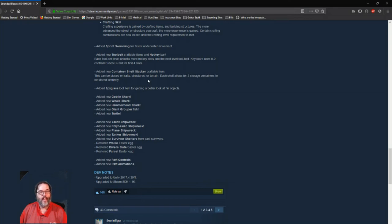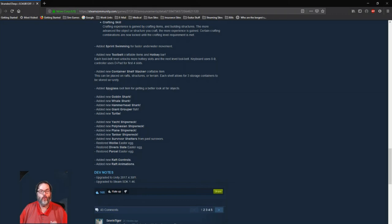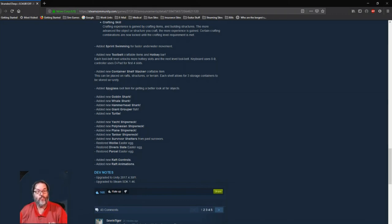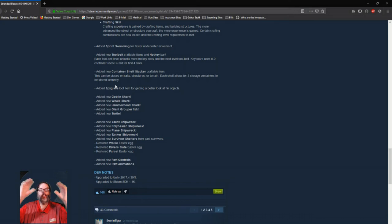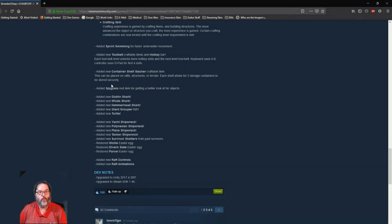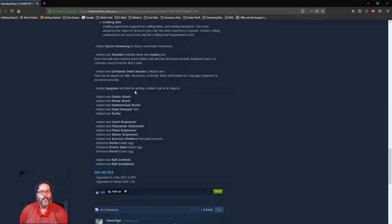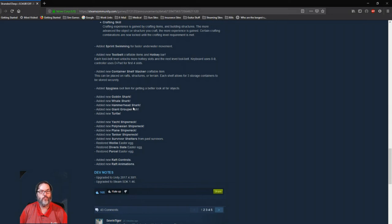They have put a container in the game: a shelf stacker that you can put on rafts, in your housing, in your buildings, on the ground. And each shelf allows for three storage containers to be securely stored. Yes, that's huge. No more worrying about your wood chest flying off your raft in the waves and disappearing forever. Spyglass: better look at far away objects. They've added in four new, four, three sharks, a giant grouper, and a turtle. So whale shark, a hammerhead, a goblin shark.